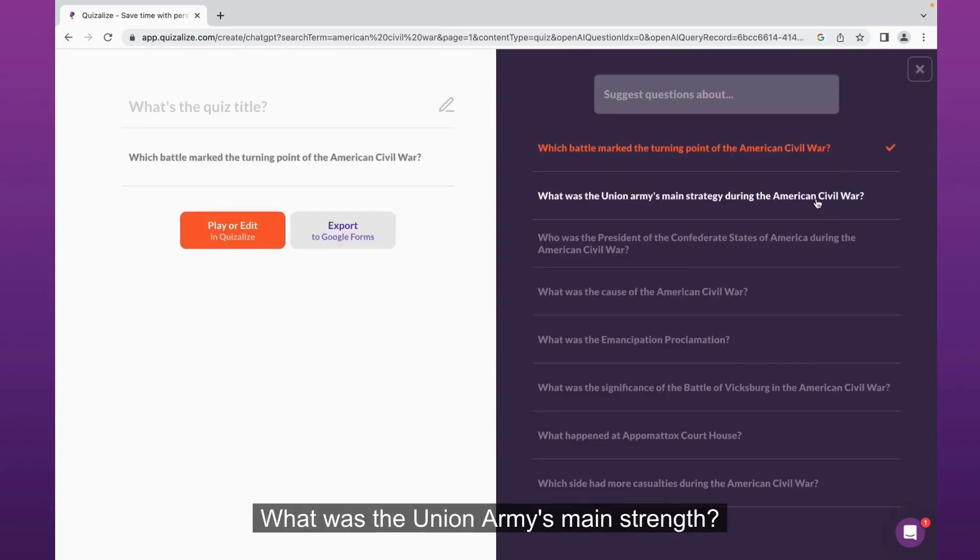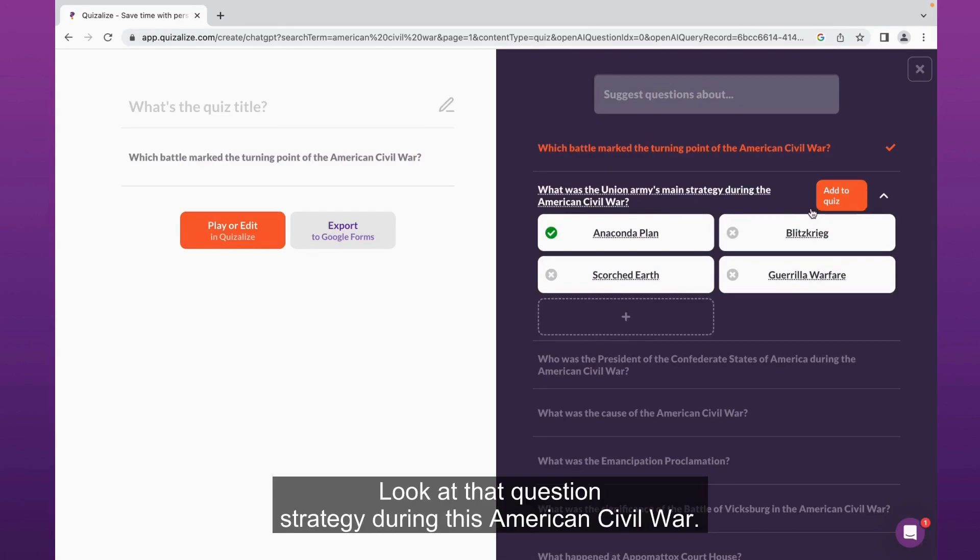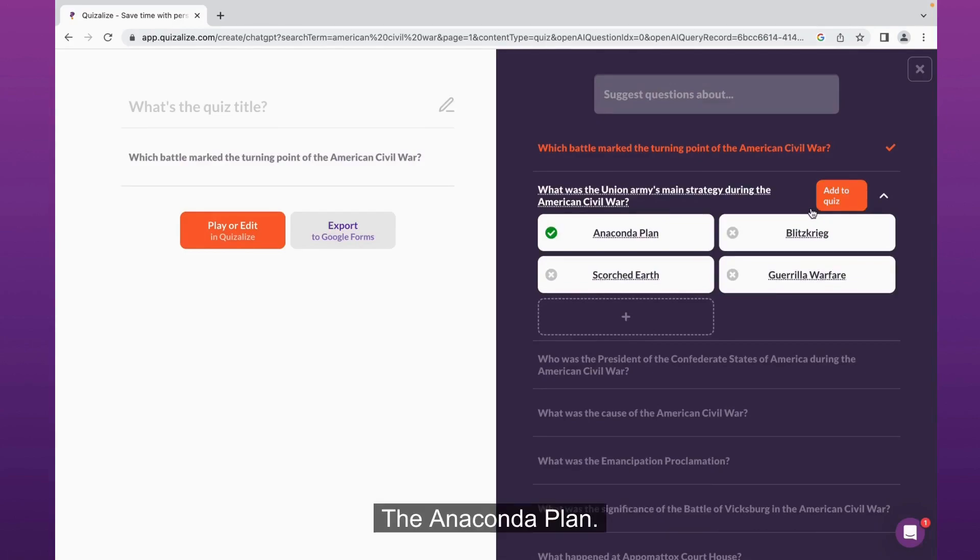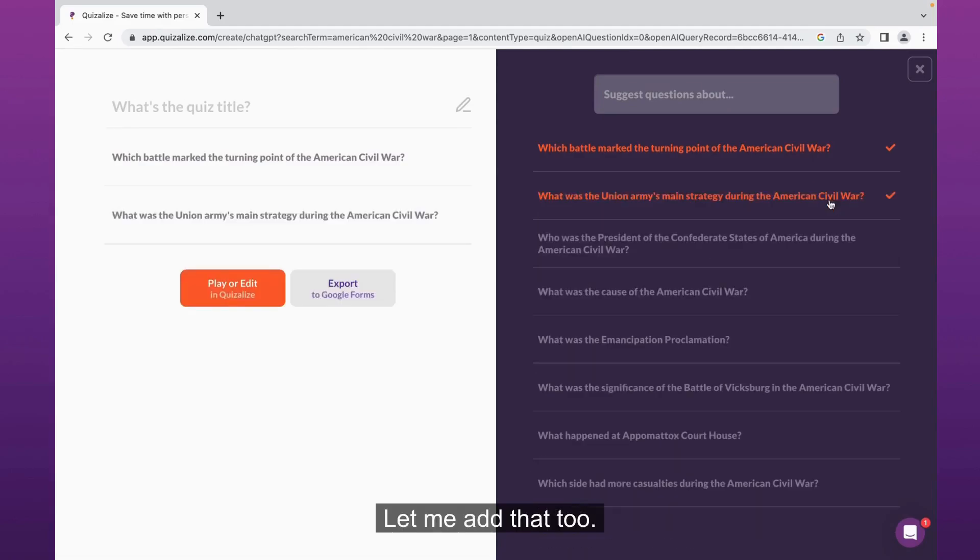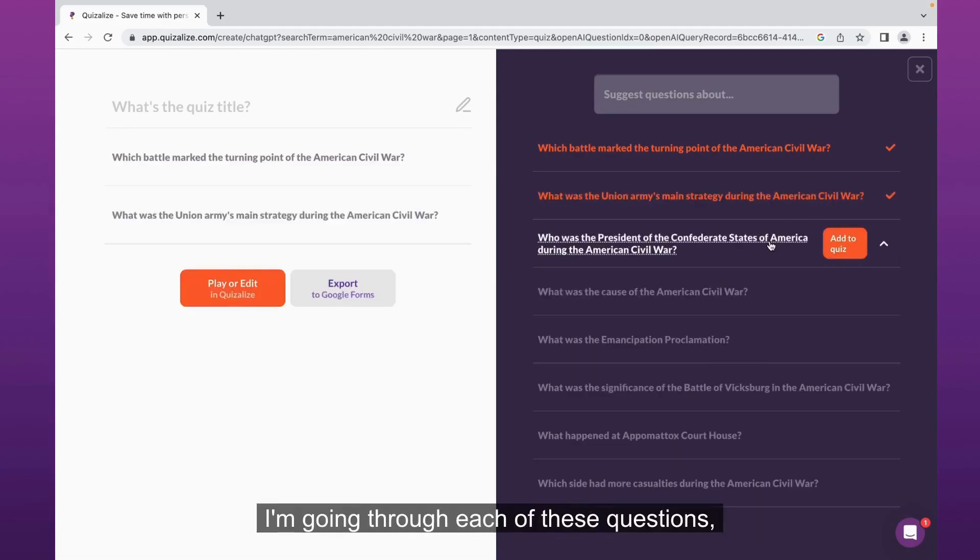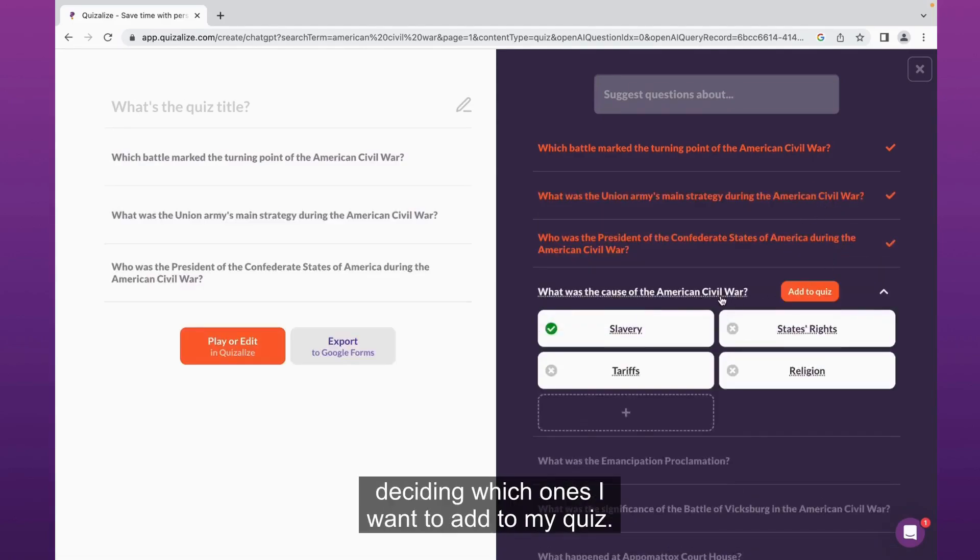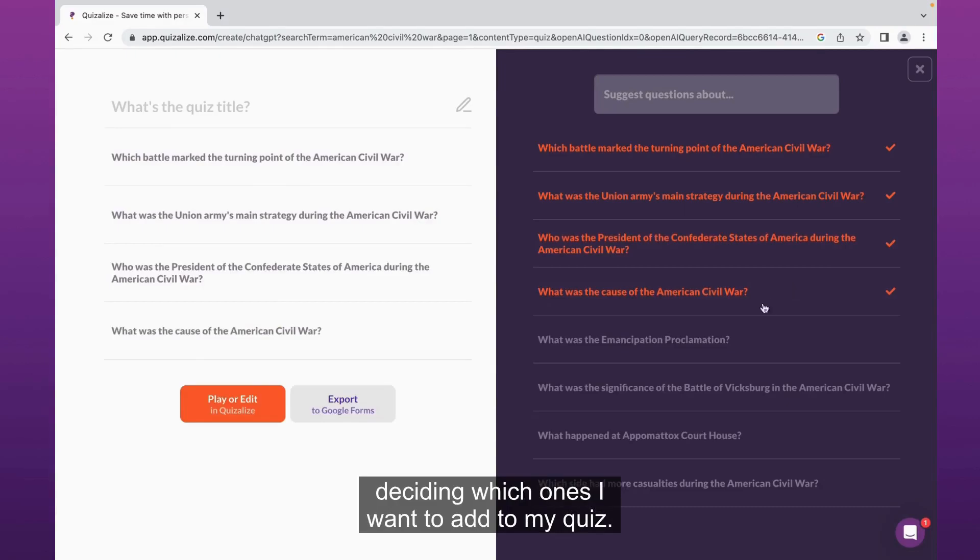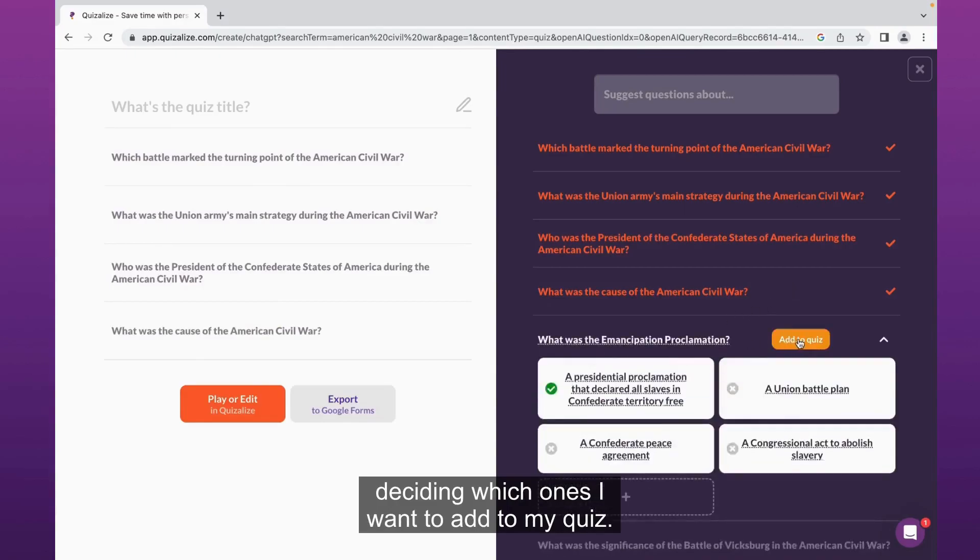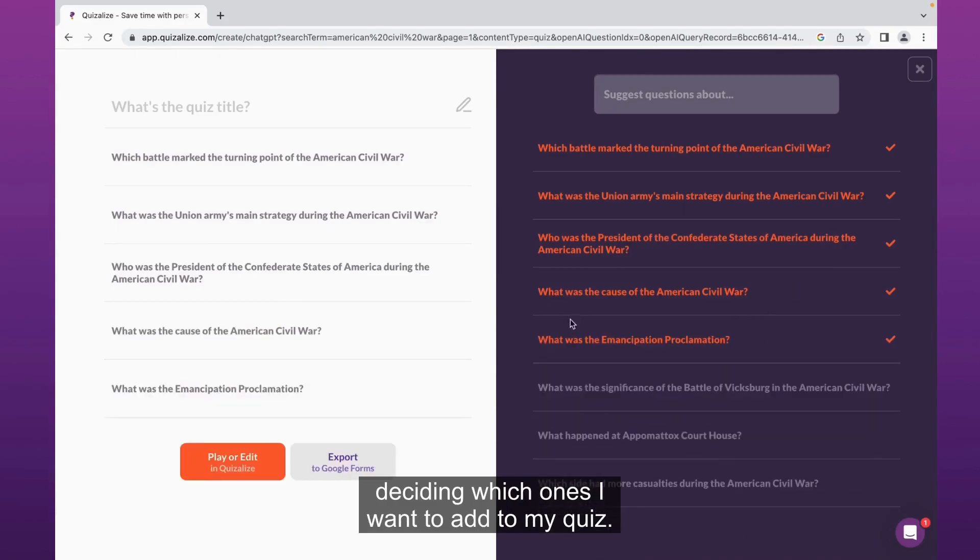What was the Union Army's main strategy during the American Civil War? The Anaconda Plan. Yeah, I like that question, let me add that too. I'm going through each of these questions deciding which ones I want to add to my quiz.